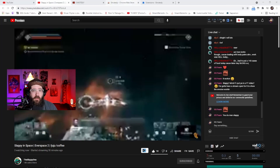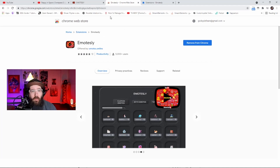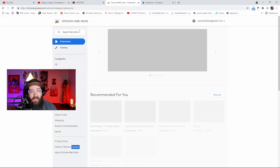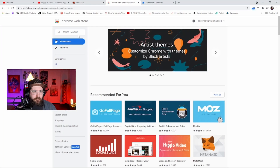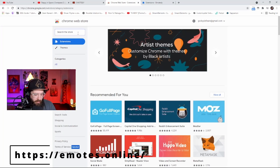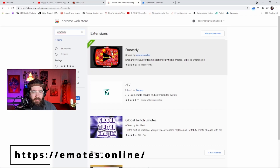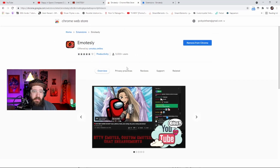What you're going to do is come to the Chrome Web Store, search Emotesly — it's going to be the very first result. Once you find it, click on it and hit Add to Chrome right there.